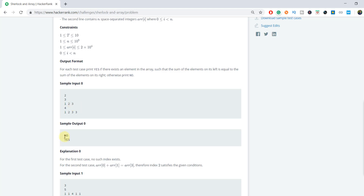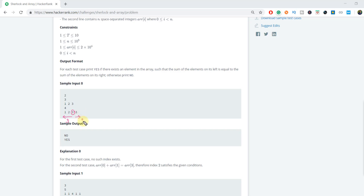In this array there is no such element whose left sum and right sum are both equal, so in that case we are returning no. In the same way, for the next example, 3 is the element such that the left sum towards the left side and the right sum towards the right of this element are both equal. So 1 plus 2 equals 3 here, and the right sum is also 3. So we are returning yes here.